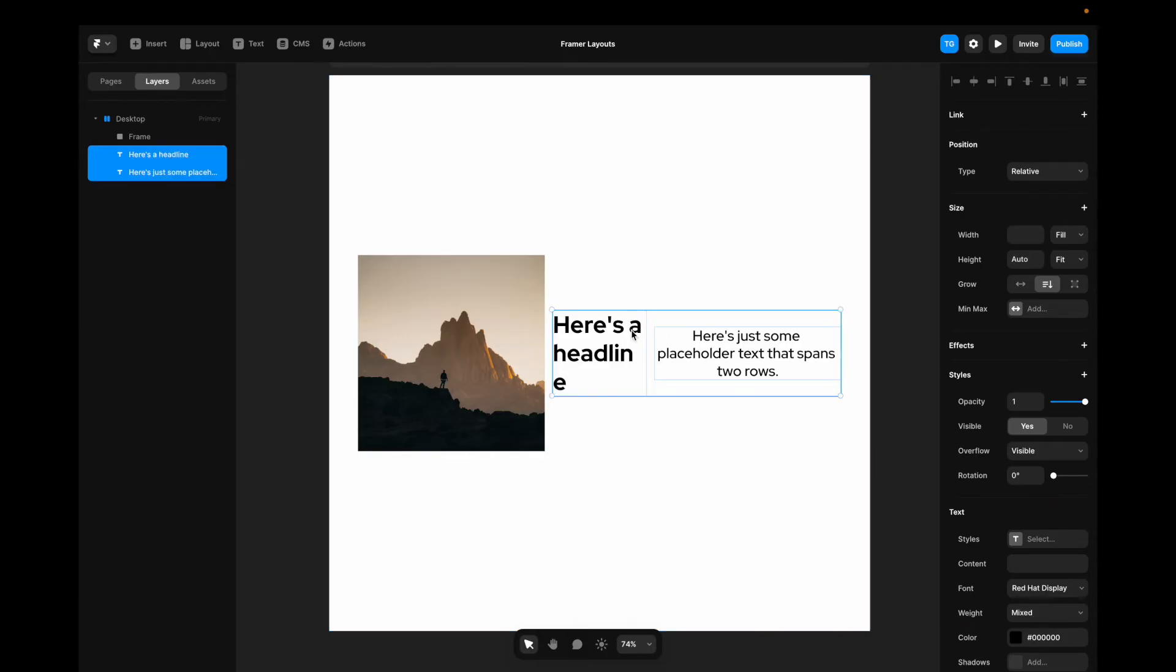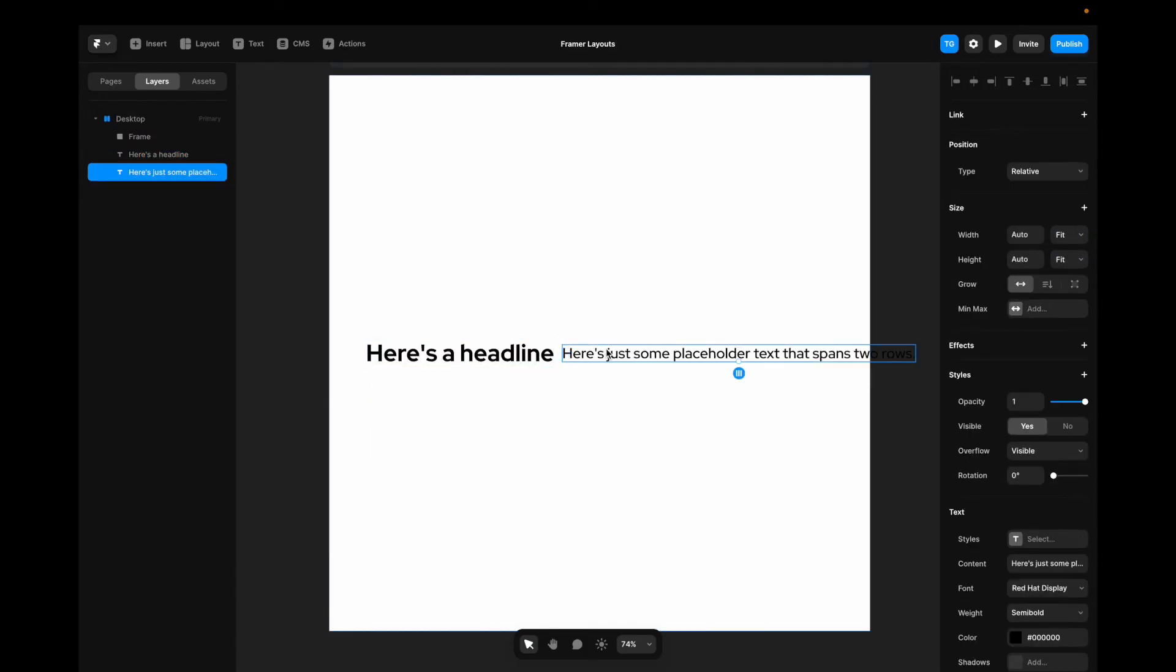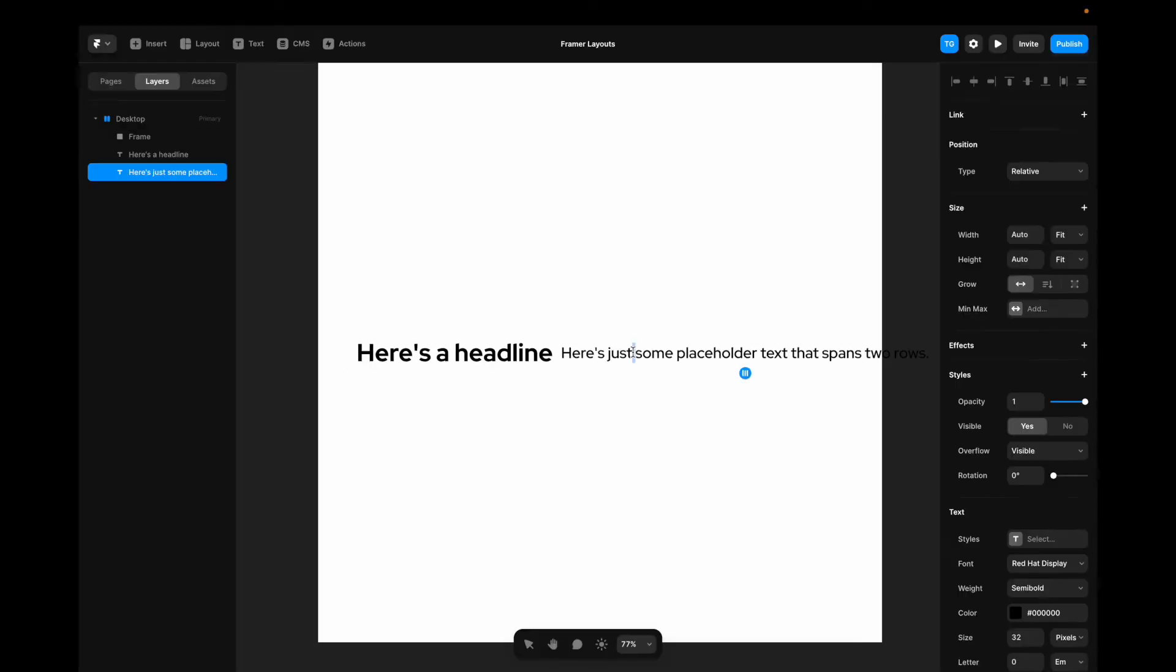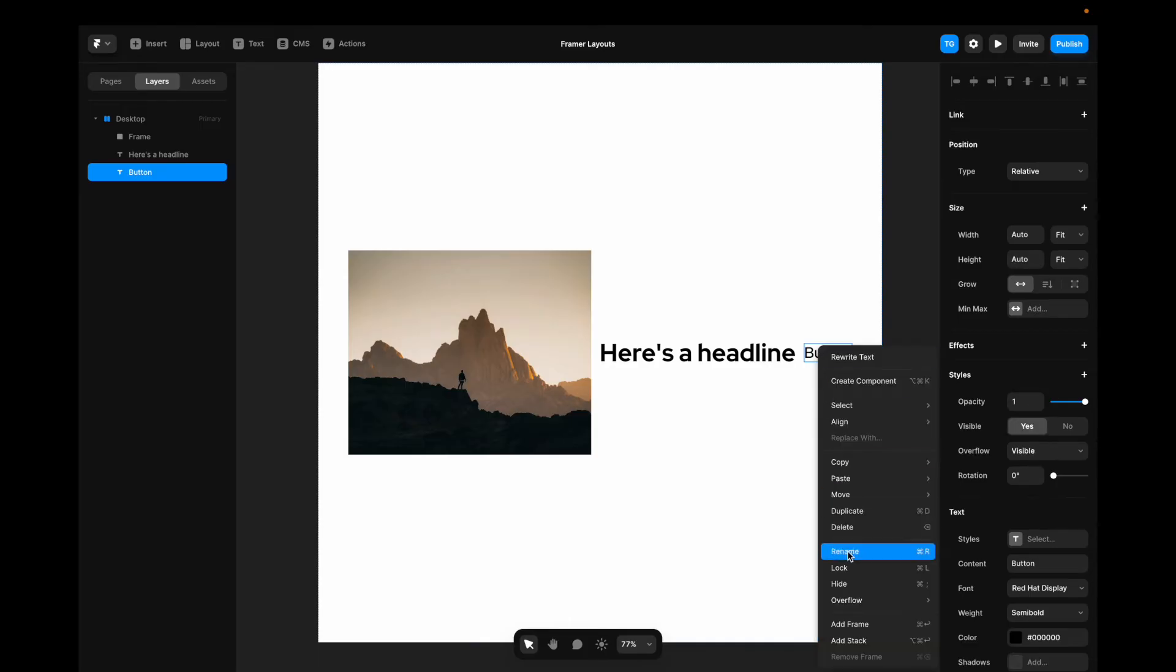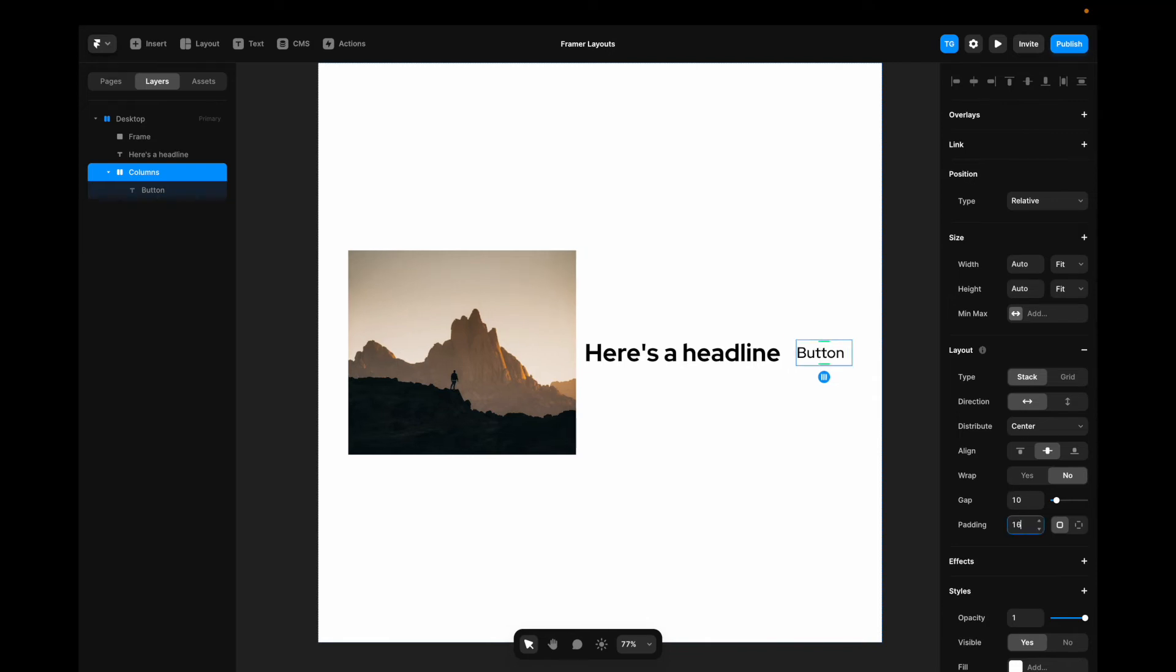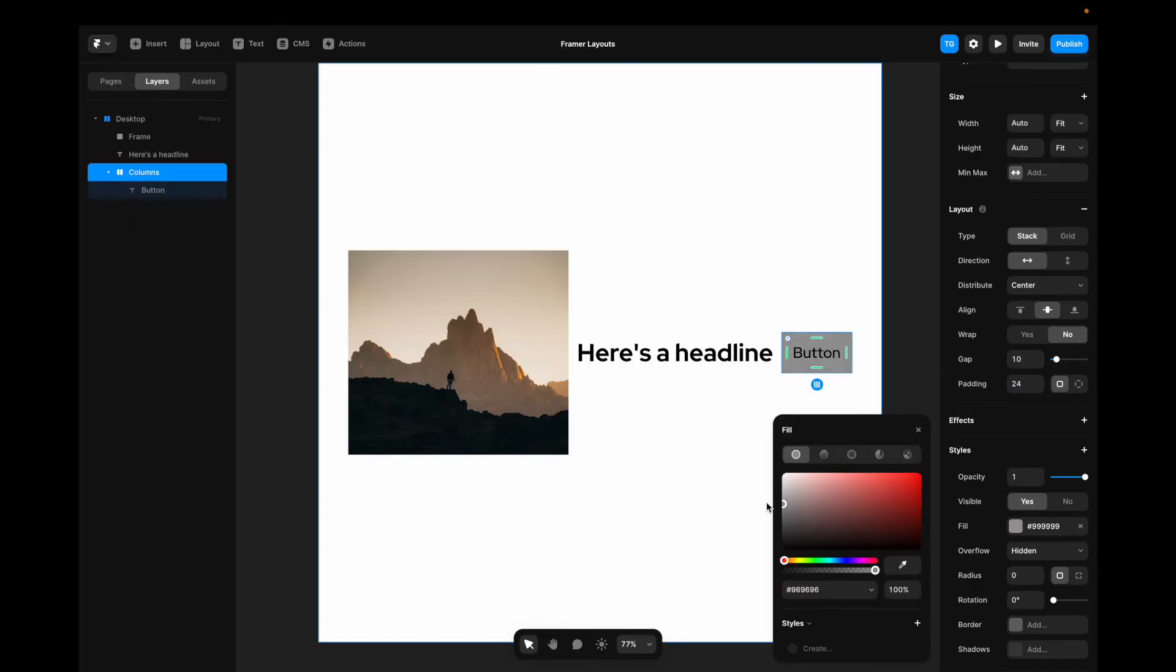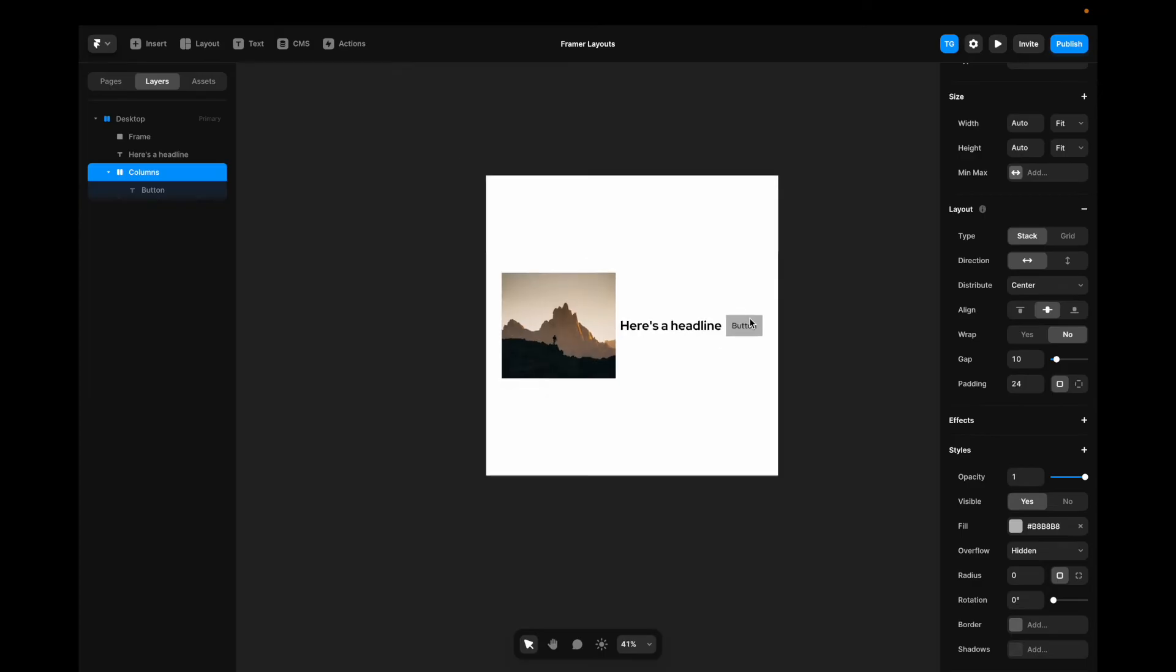Now, if we target these elements here and change from width fill to fit content, these elements are going to take up the exact amount of space that they need. And this might not be the best solution for this case, but if we want to create a button, for example. So if I change this copy to button, I make this into a stack. Now, if this stack has fit content, I can easily use padding to create a button without having to do any extra work. You can see that the stack here adapts to the inner content.